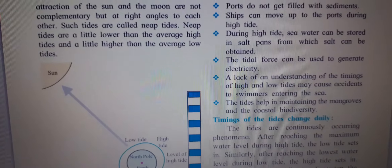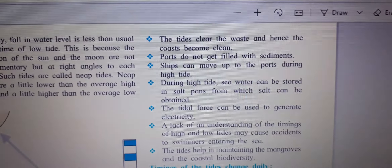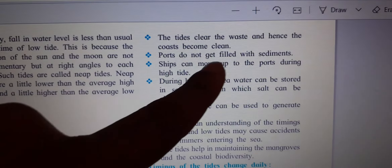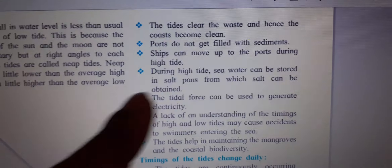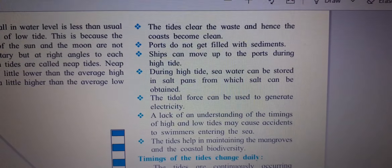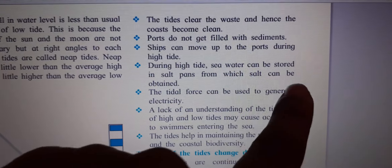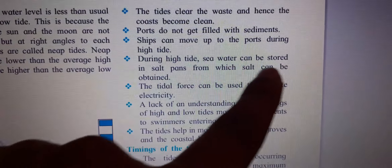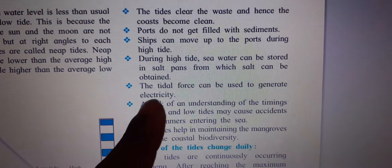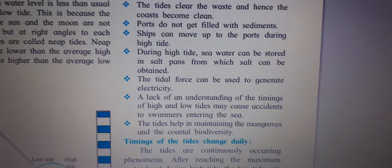Next, tides clear the waste and hence the coast becomes clean. Ports do not get filled with sediments. Ships can move up to the ports during high tide. High tides can be stored in salt pans, from which salt can be obtained.